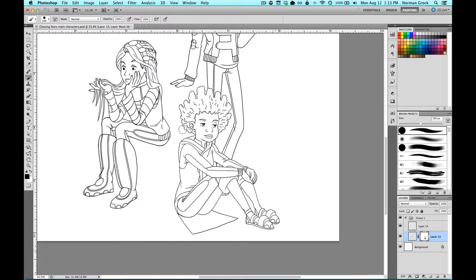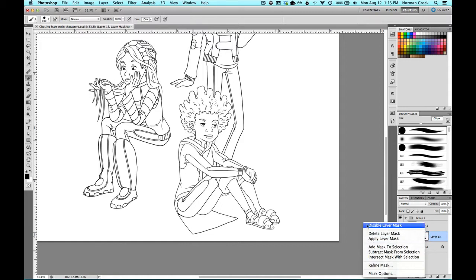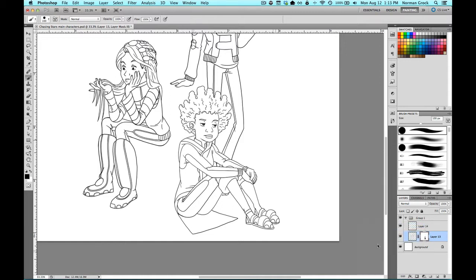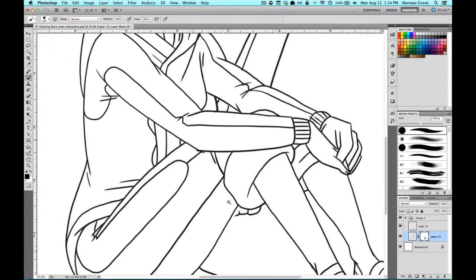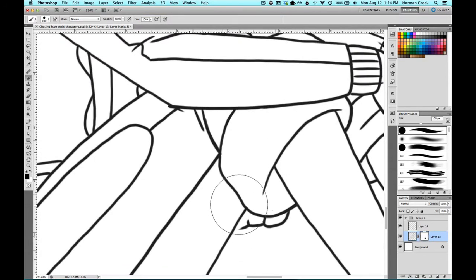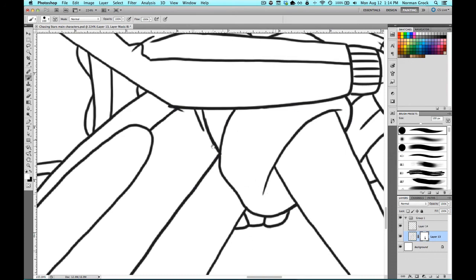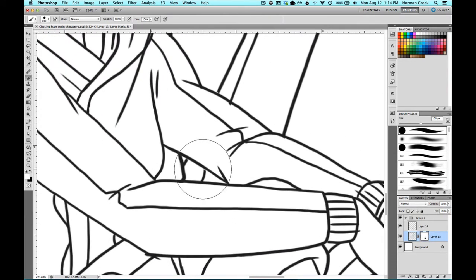The great thing about layer masks is all that information that we just hid is still there. If we hide the layer mask, you can see that the information is still there, and we bring it back. I sort of missed a spot on the character's shoe. Right now we're painting with black — if we switch to white, we can also reveal things underneath, which is great for helping to clean up mistakes.